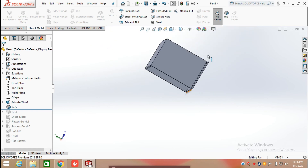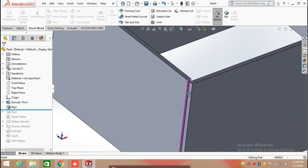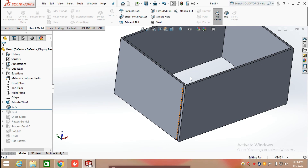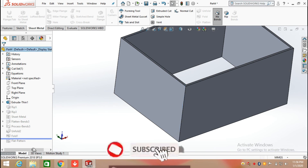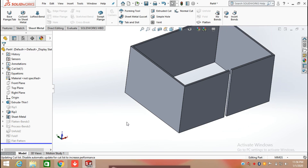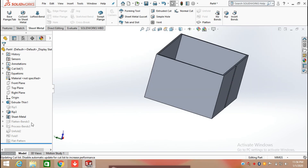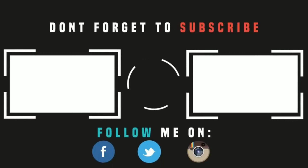Here you can see that the edge is broken with the help of the rip command. You can break the edges of sheet metal as well as a solid body using the rip command in SOLIDWORKS. So this is about the rip command in SOLIDWORKS sheet metal. Thank you for watching. See you next time. Bye.